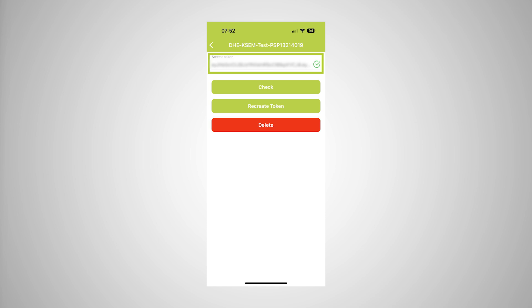Any number of access tokens can be generated. Each installed app version requires its own access token. For example, if you have one mobile phone and one tablet, you must perform this procedure separately for each device. Once created, access tokens can be deleted or revoked at any time in the COSTAL Smart Energy Meter.